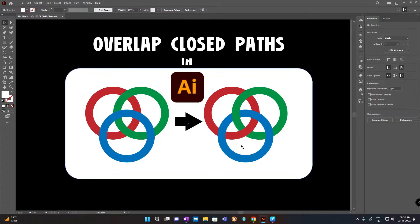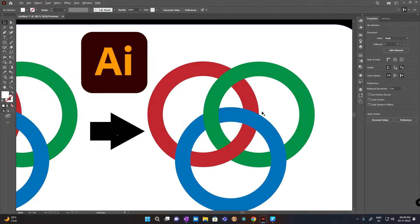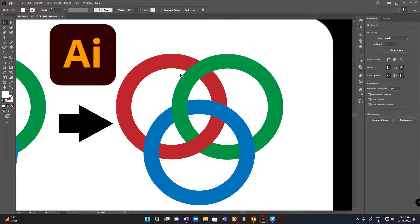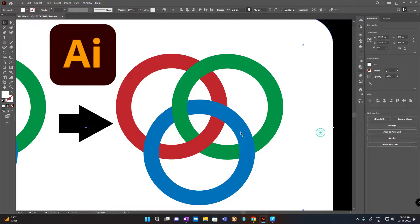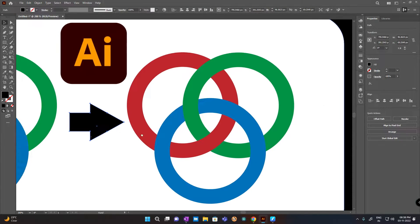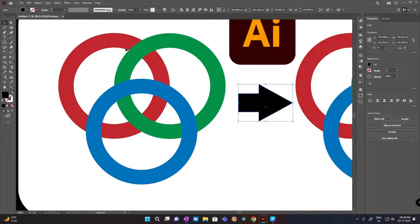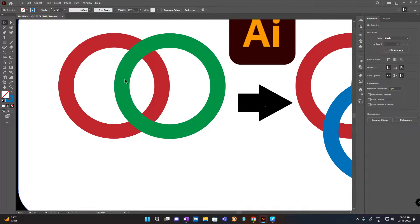Hello, welcome to the video. Today we will learn how we can overlap two different closed paths without destructing the design. As you can see here, this part is overlapping around the right design. Let me remove the blue one so you can see better — here you can see it is not overlapping. So let's delete the blue one so I can tell you how to do it.